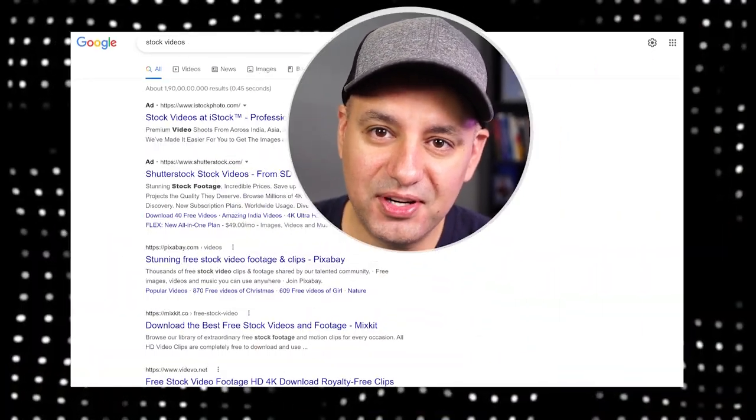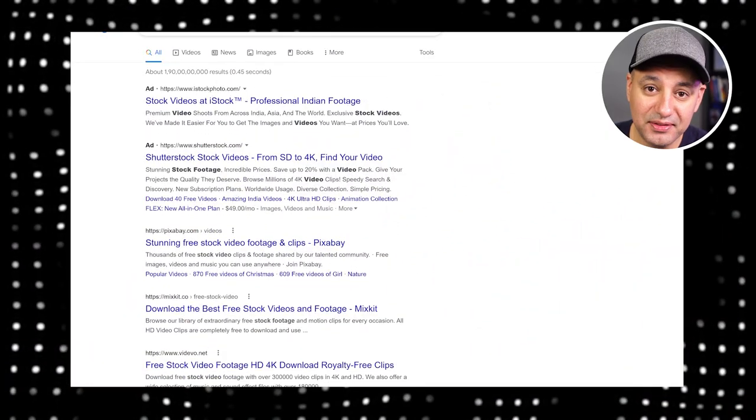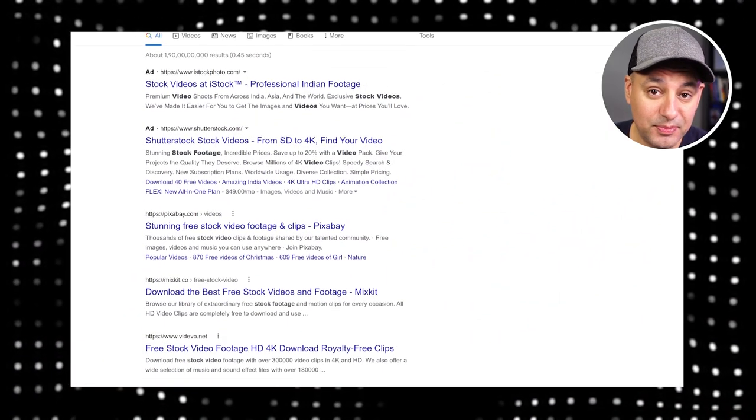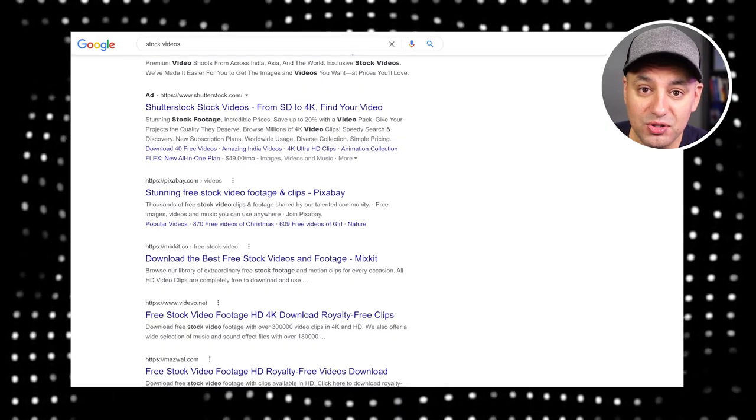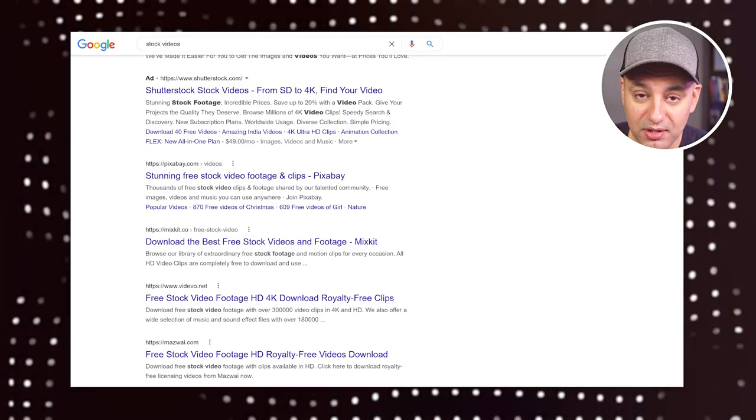With so many different stock video footage websites out there these days, it could be pretty confusing and it's really hard to know where to start. Some websites are free, but it's really hard to find good clips and it takes more time sometimes than it's worth. Some are just way too expensive and they only make sense for high-end commercial projects.